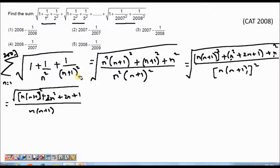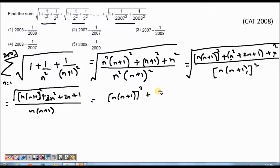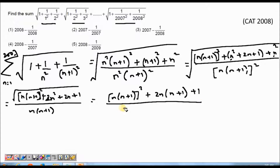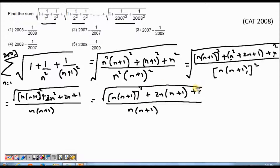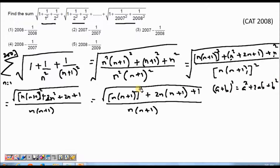So in the next step I get n²(n+1)² + 2n² + 2n + 1 divided by n(n+1), with the square root of the numerator. Now I know that a+b whole squared is a² + 2ab + b². This expression is converting to this form. I would want to write it in the form of (a+b)² so that the square root and the square get cancelled.